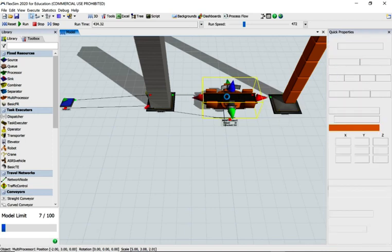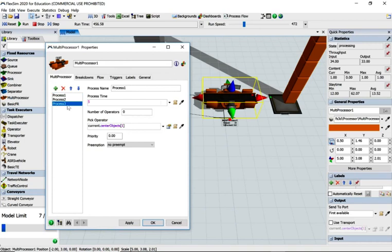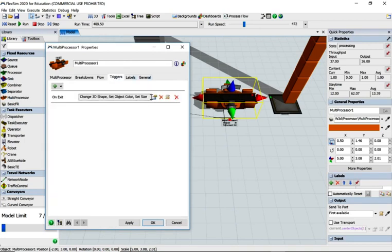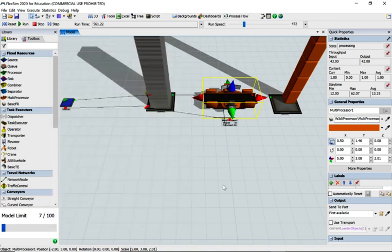We've introduced quite a lot. We've introduced a multiprocessor, the feature of do something on the nth item. We've also looked at triggers on how to change the shape, color, and size. I hope that's been useful to you guys. Thanks a lot.